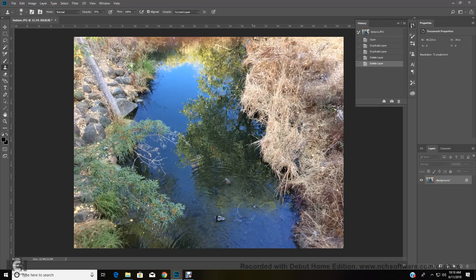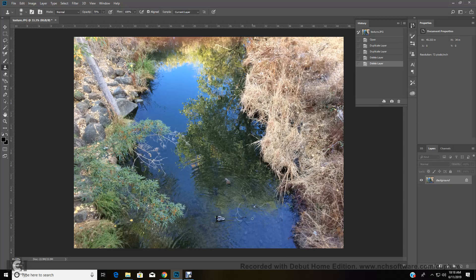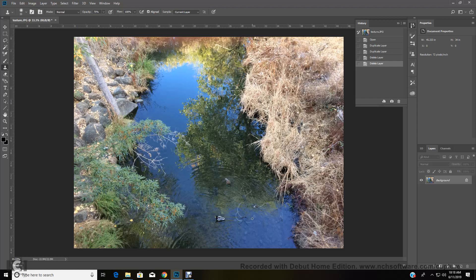Alrighty, with this particular tutorial, we are going to learn how to use the clone tool in combination with the lasso, feather, and curves.